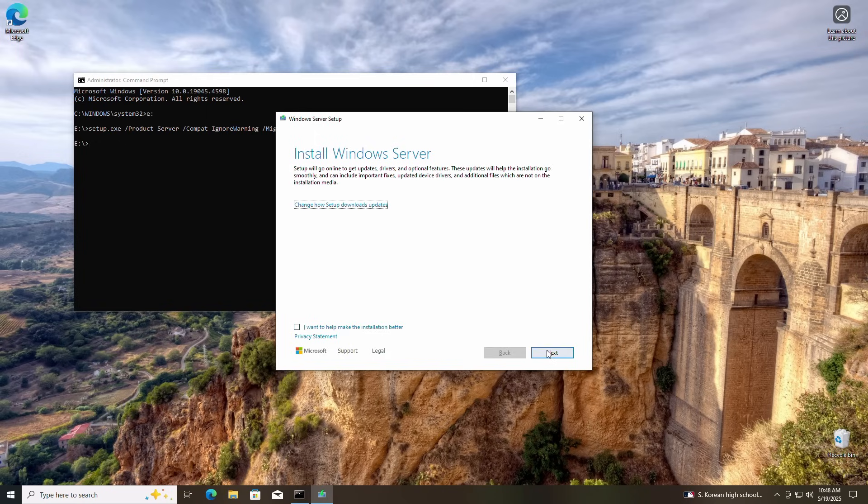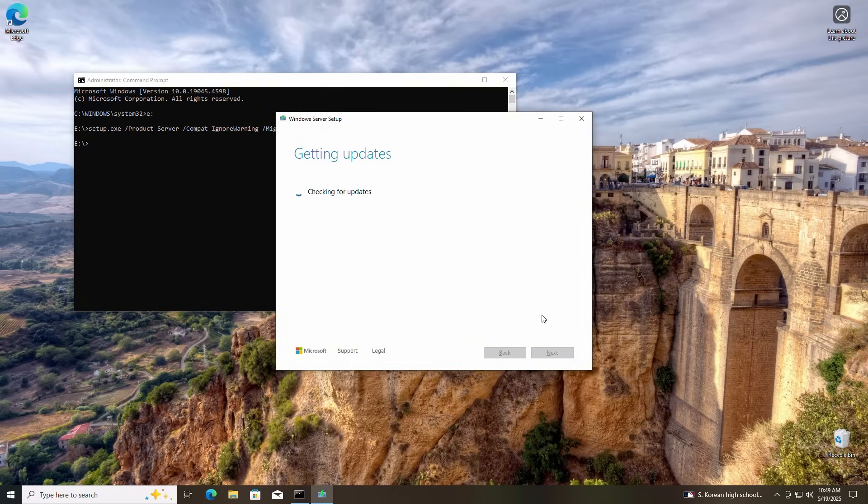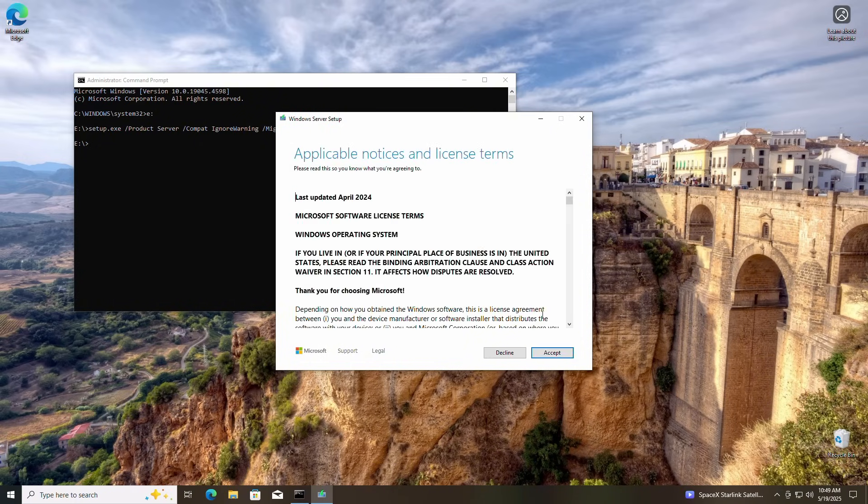It will install like for like, meaning if you have Windows 10 home, it will install Windows 11 home. To get this party started, let's click Next. Now let's agree to the terms and conditions by clicking Accept.